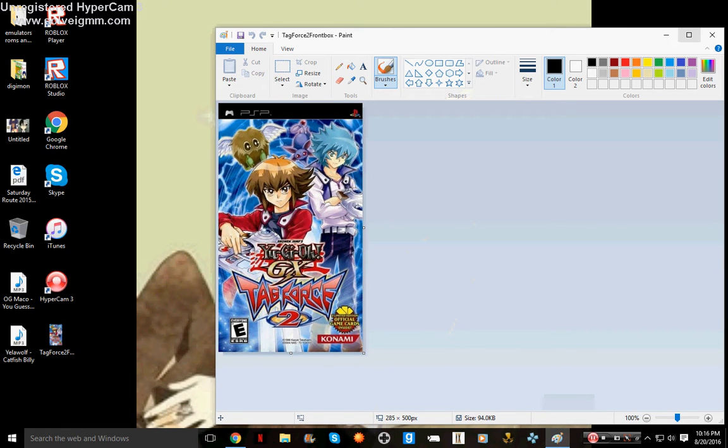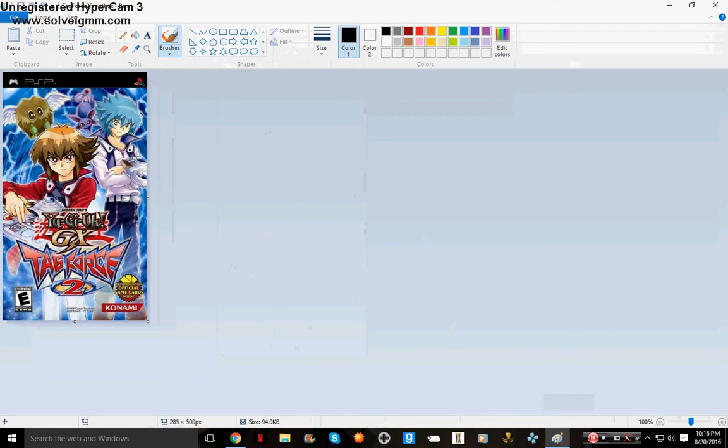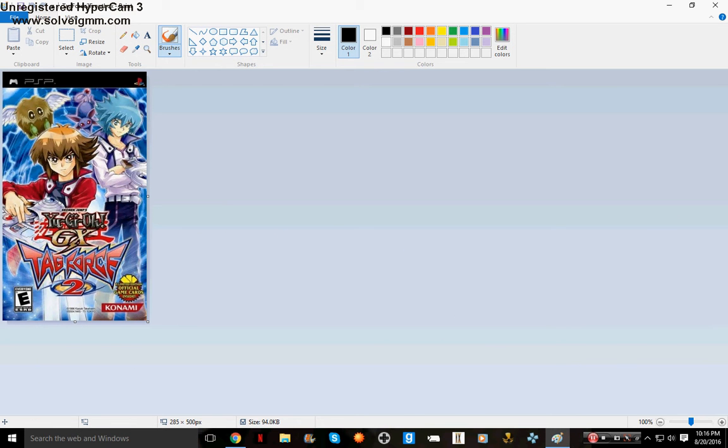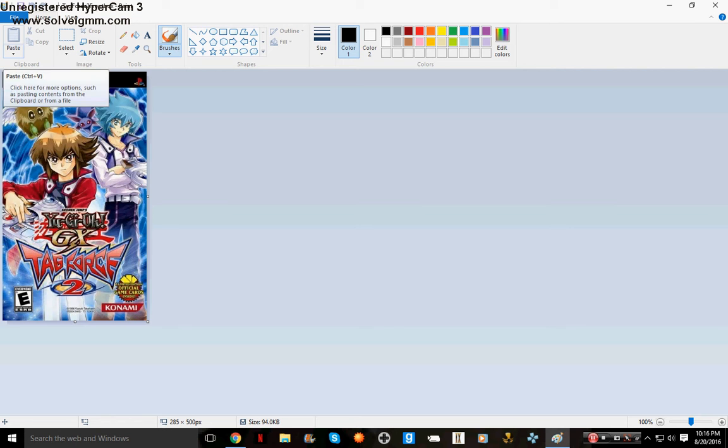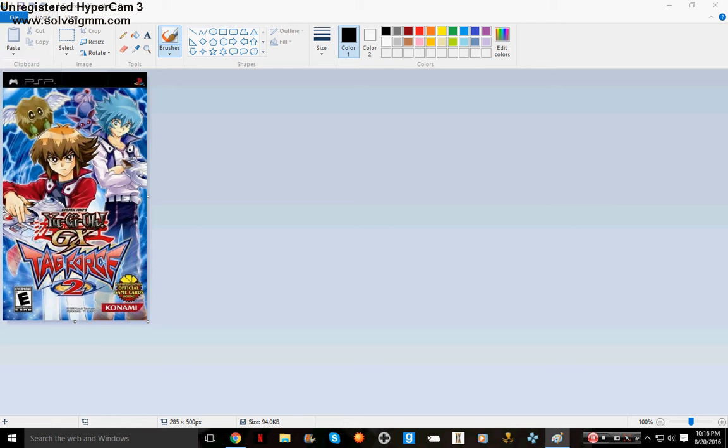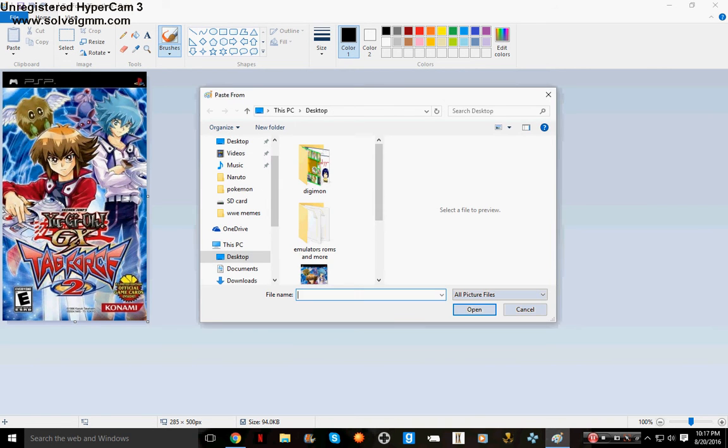I don't know about Mac users, but for Windows users I know that much. What I'm about to show you - I already got the Tag Force 2 cover up on Paint. What I do is go to Paste, then Paste From, and now it's gonna load up what you would usually see when you want to load stuff.